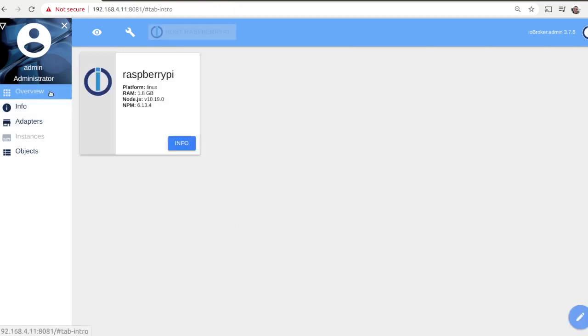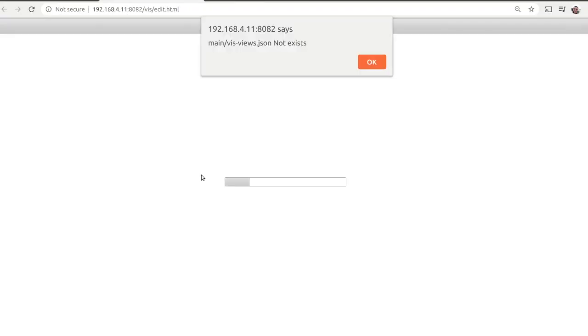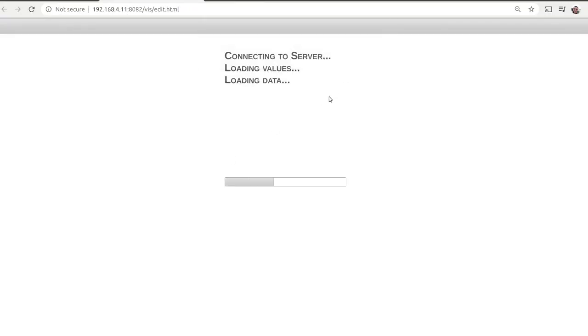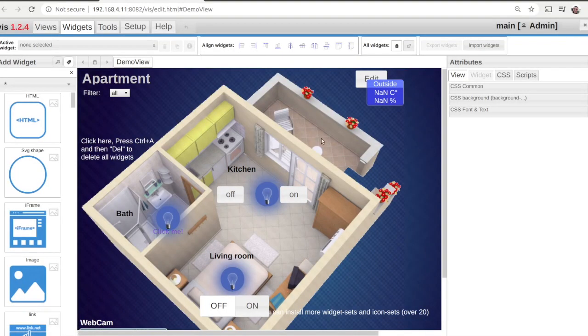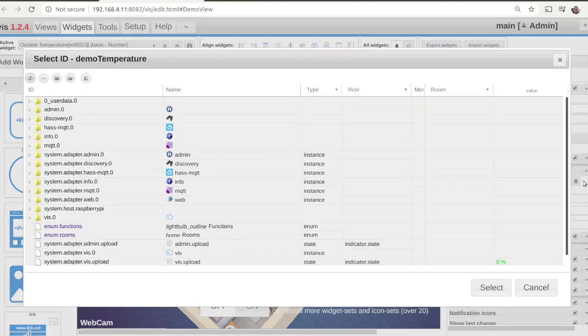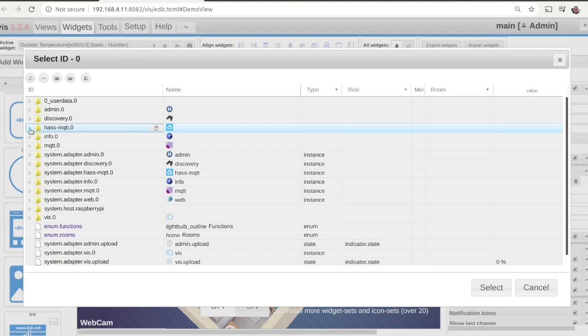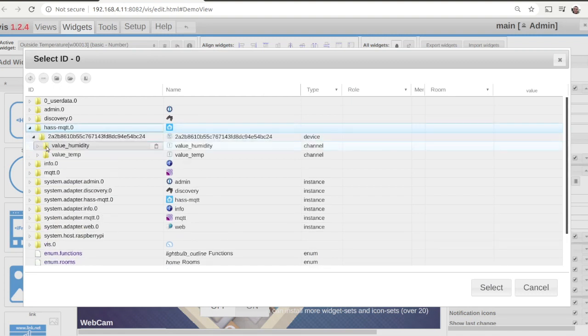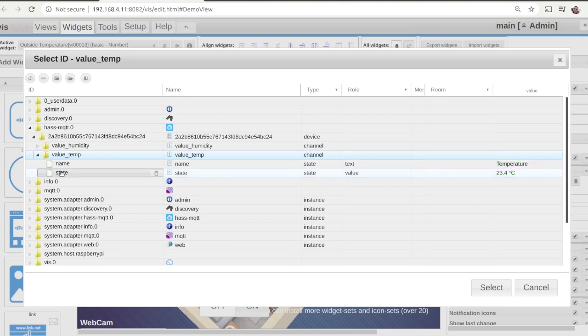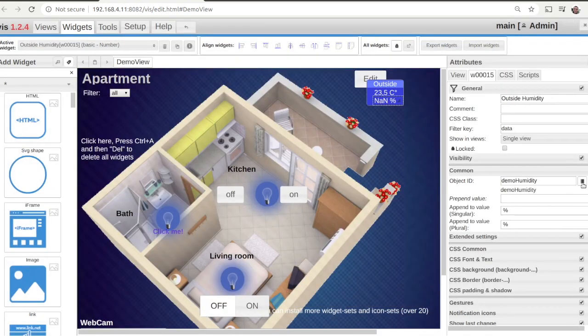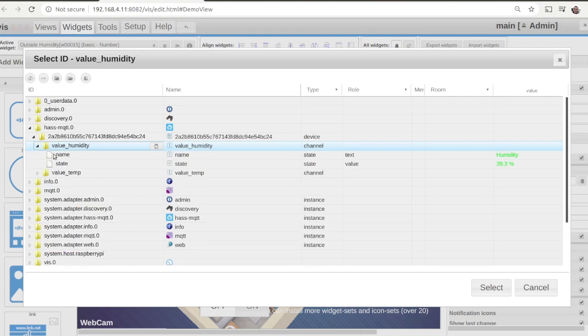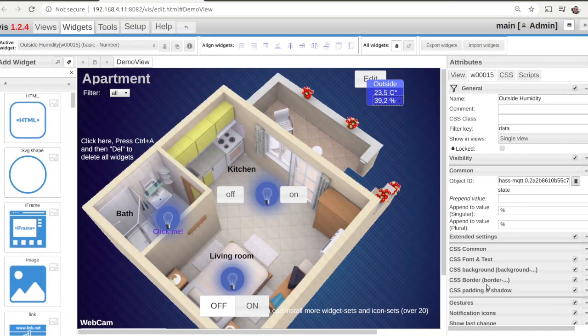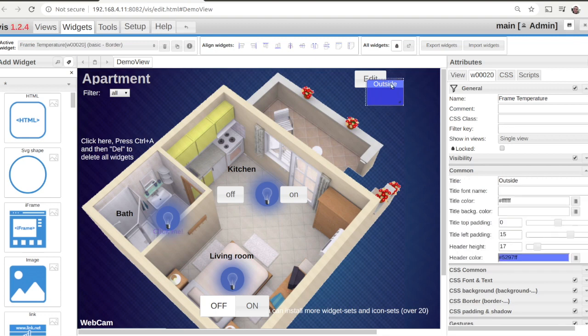Thanks to the instance of the Haas MQTT adapter, these fields for temperature and humidity have been automatically detected from the MQTT configuration message sent by Anavi thermometer and its open-source firmware. From the user's perspective, everything is super easy. All you need to do is to navigate and find these fields.